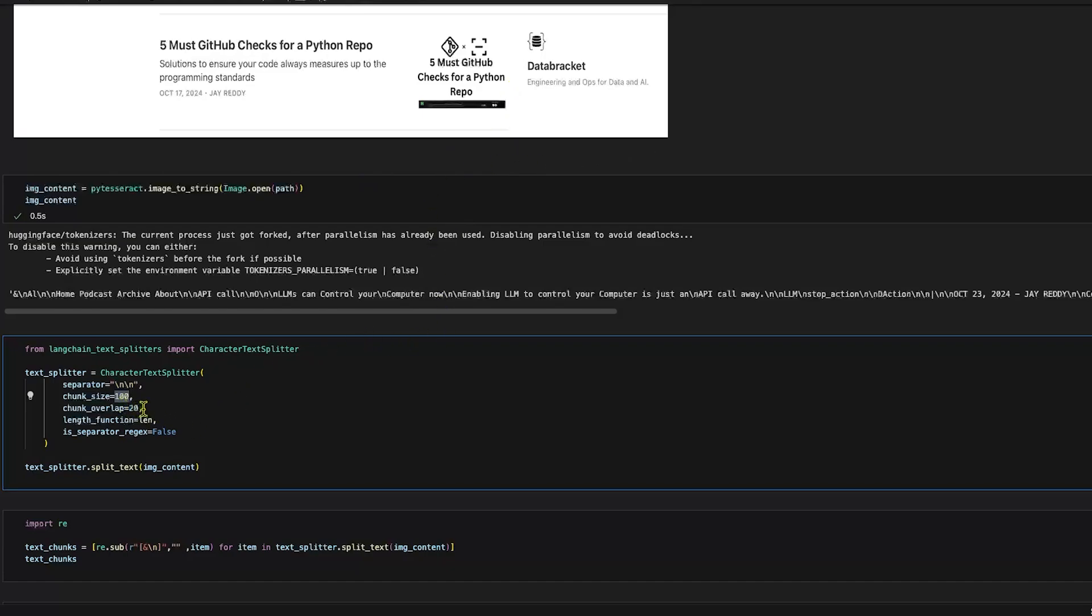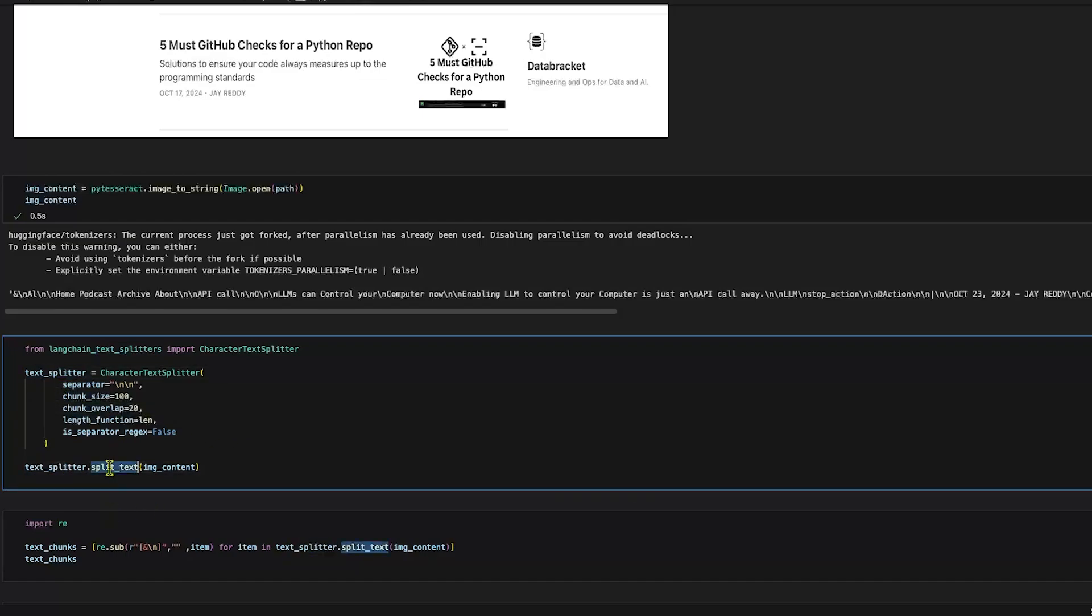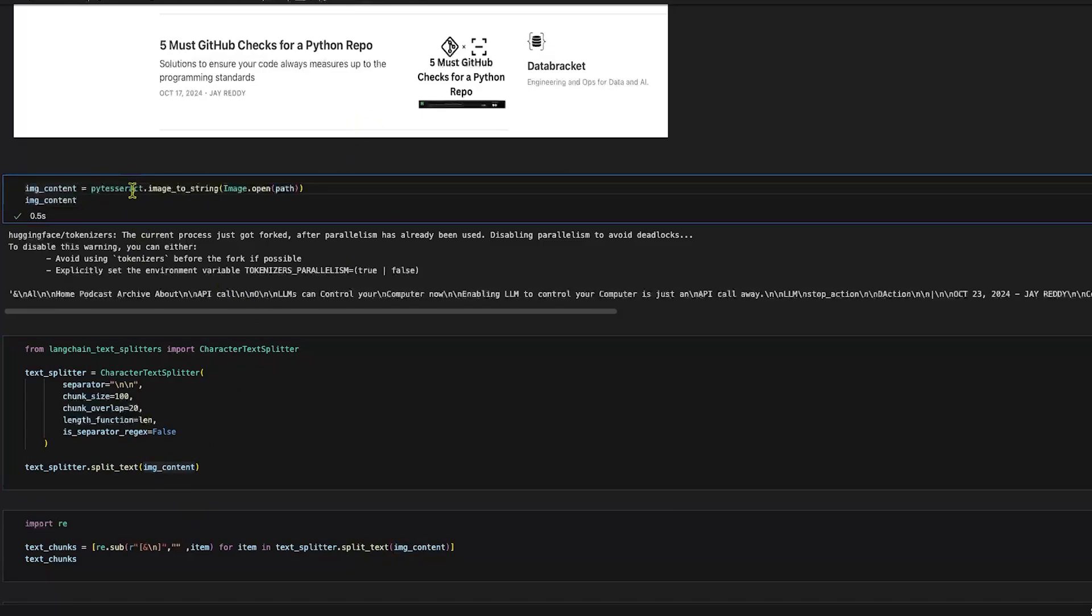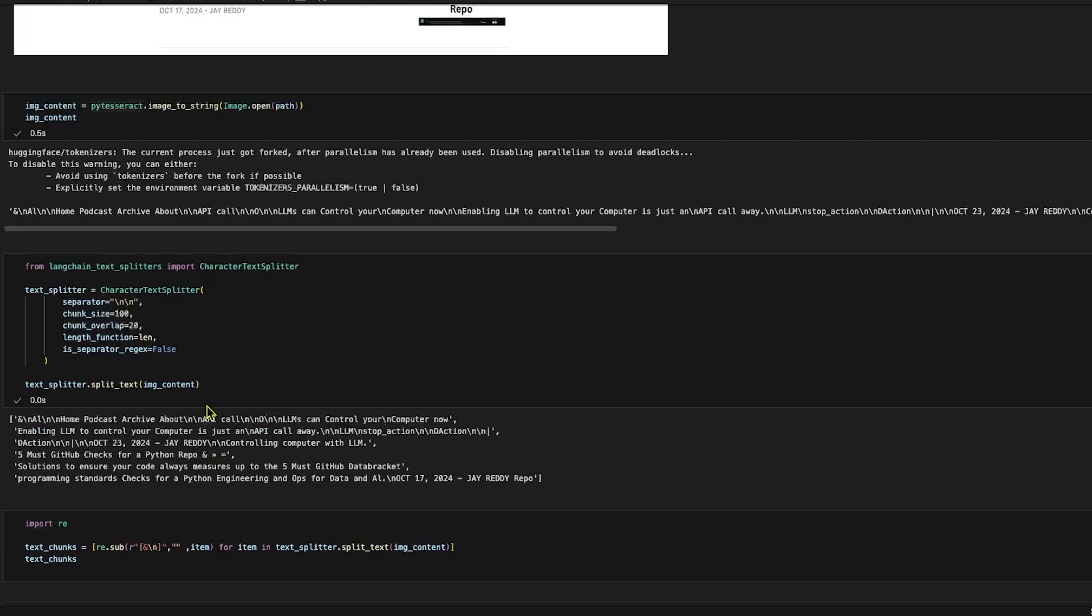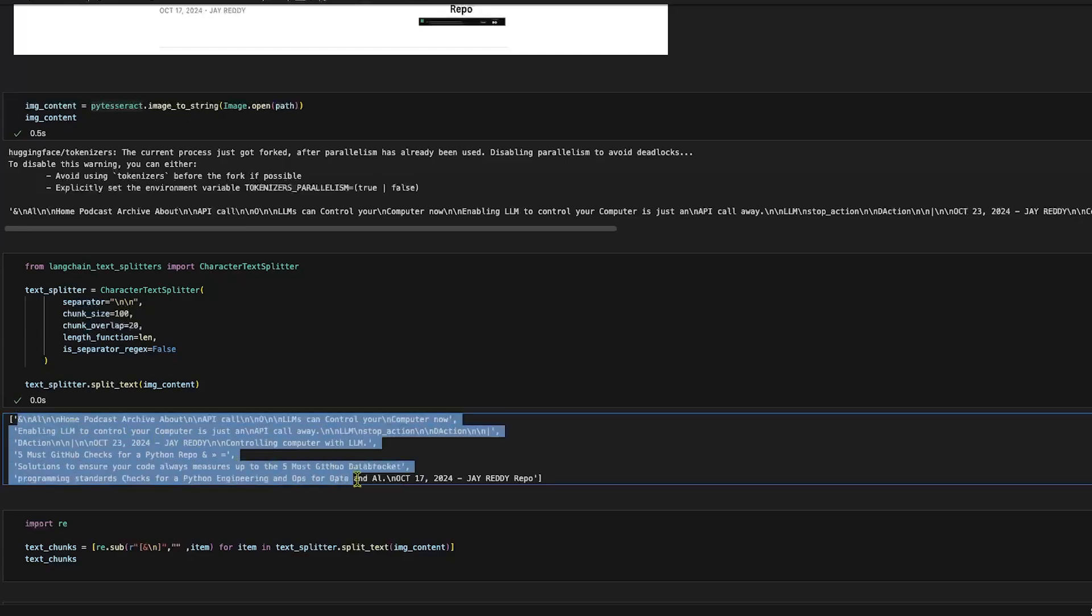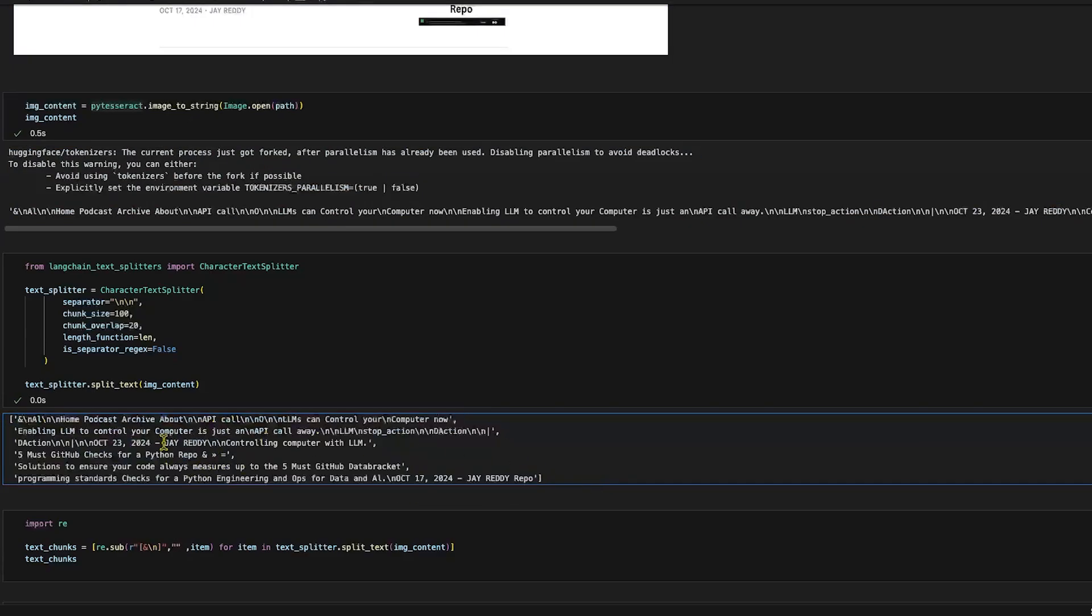I'm keeping the chunks small because I don't have enough text inside my image, so let's keep it smaller so we'll see list elements inside this text. Using this text splitter I'm calling the split_text function and I'm passing the image content which we extracted using pytesseract. We can see that this has generated the text chunks and we have a list of six items.